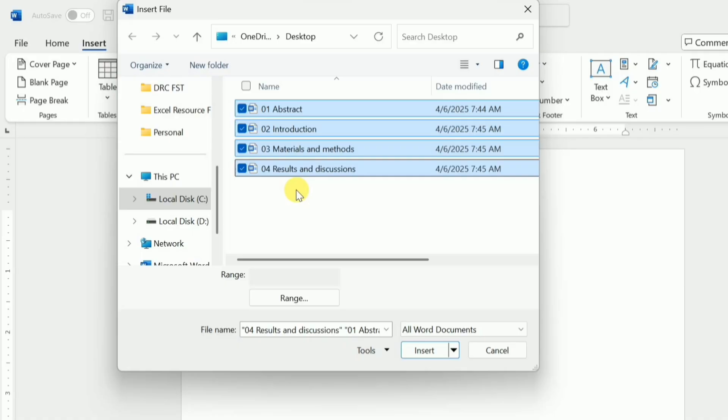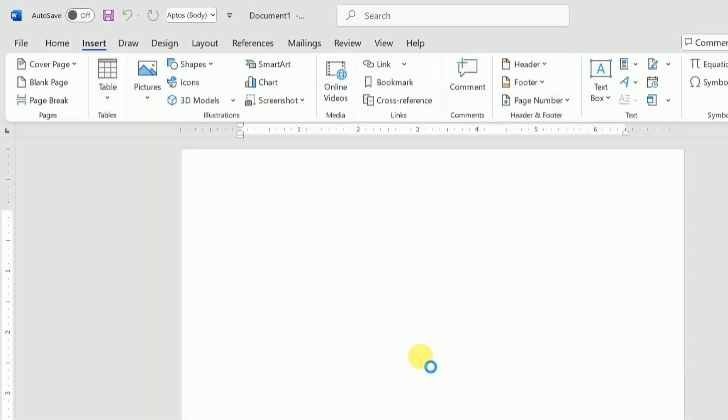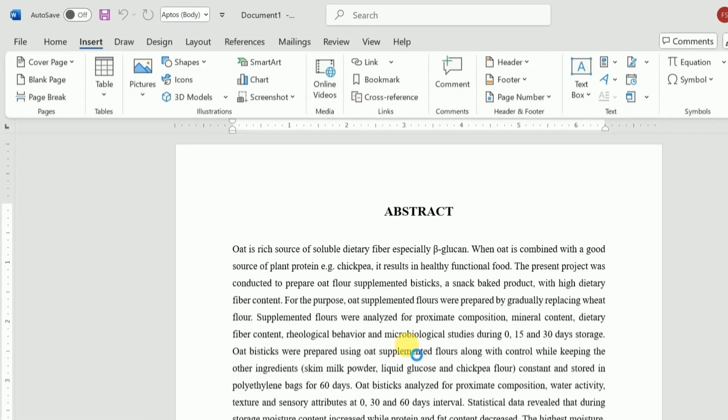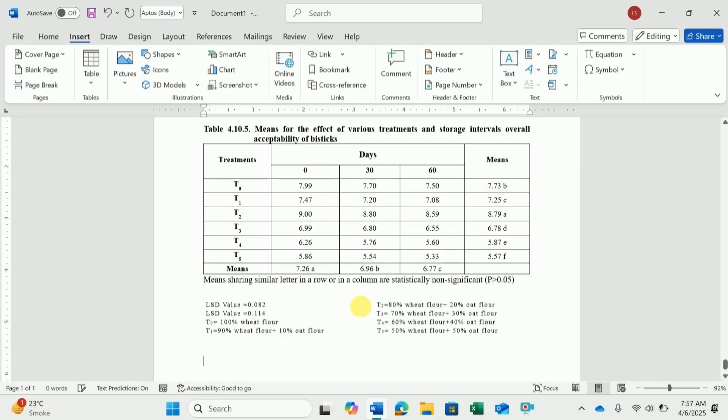After selecting them, I will click on Insert and it will combine all the files into one single document.